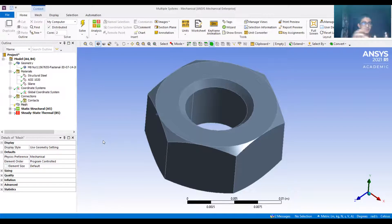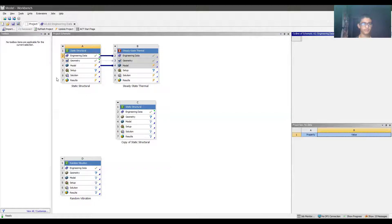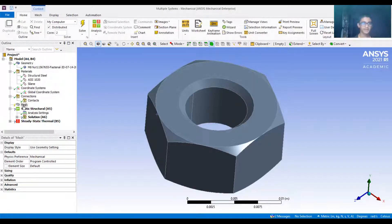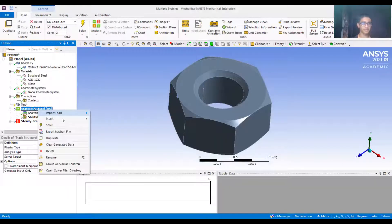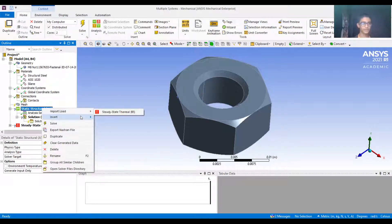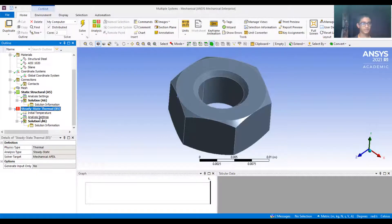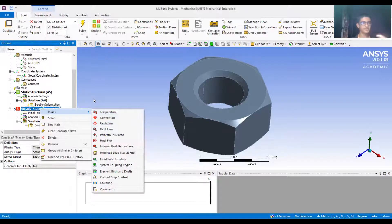This mesh is the common thing applied to static structural A5 and steady state thermal B5. Both are open because they were linked, sharing the same mesh, coordinate system, connections, and materials. The difference is that constraints and boundary conditions will be changed. In static structural we can add different mechanical loads, and in steady state thermal we can have different kinds of thermal loads. So we can insert different kinds of forces for static structural, and temperature loads or heat loads for the steady state thermal part.